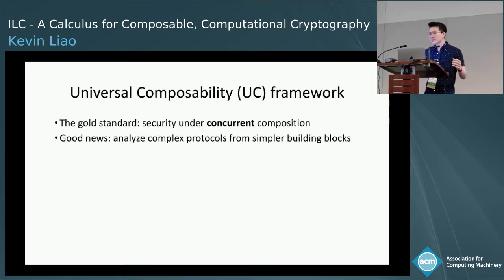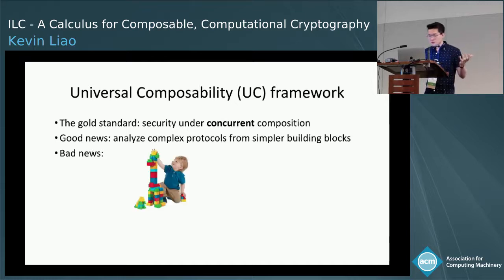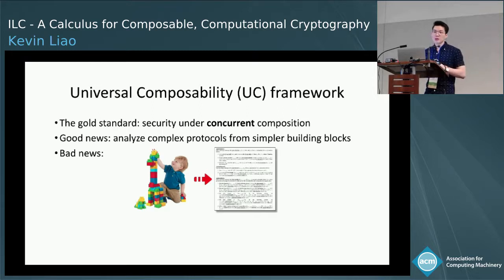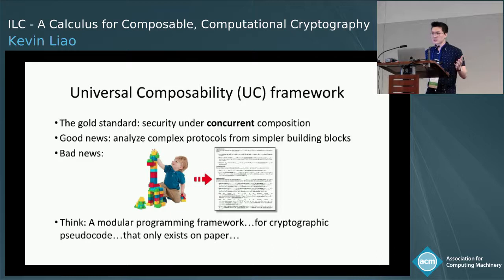The good news is that UC lets us analyze complex protocols from simpler building blocks. But the bad news is that UC protocols suffer from increasingly unwieldy formalisms. The specifications are typically written in a combination of prose and pseudocode, and the UC security proofs are often pages long and relegated to the appendices of crypto papers.